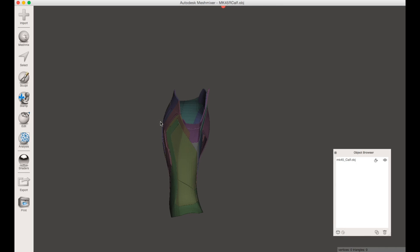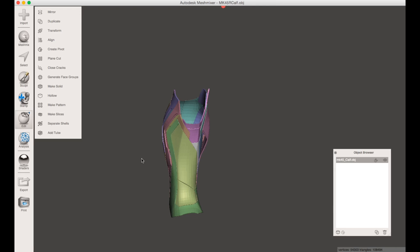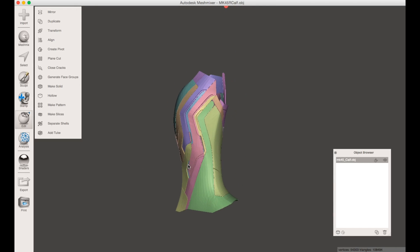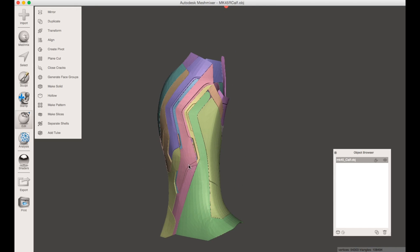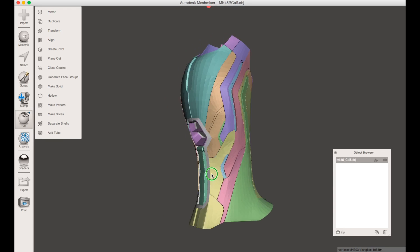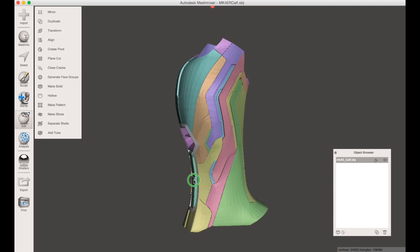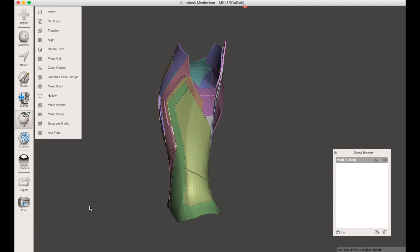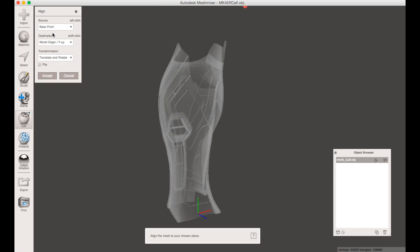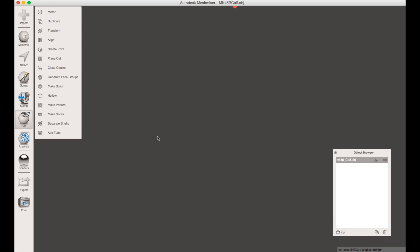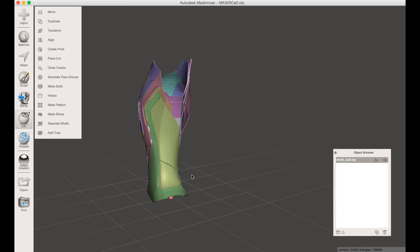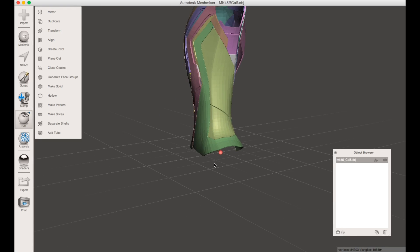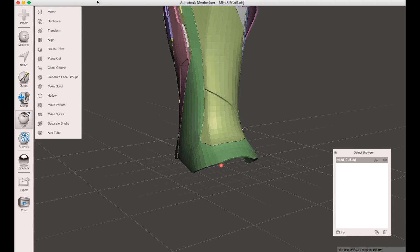This is the part we're going to focus on today just so you can get to see what the whole process is with cutting this up and slicing it. First things first, you want to align it. Make sure this base point is set to here, world origin, Y up, and translate and rotate. Hit accept.